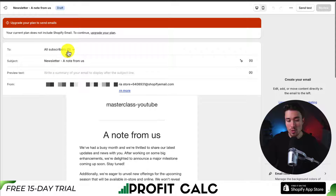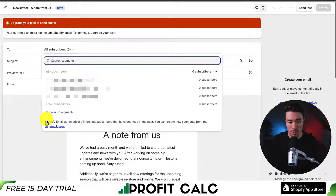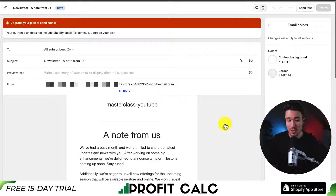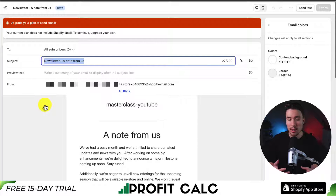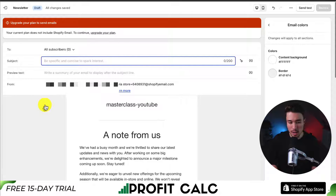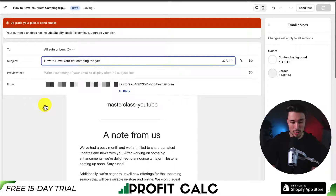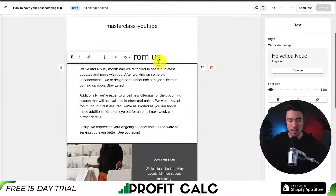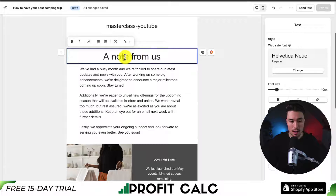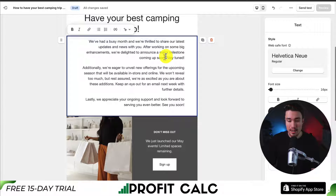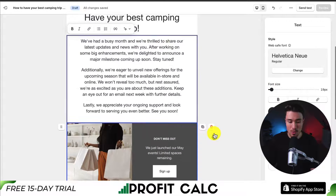Once the editor has loaded, I can first select who to send this newsletter to — all subscribers, or different segments such as email subscribers or customers who haven't purchased. I'll leave this as all subscribers. Next, we can customize the subject line depending on your content. For example, if this is a camping store with educational content, the subject might be 'How to have your best camping trip yet.' Clicking on any element lets you change the title, and a submenu on the right-hand side lets you edit font size, text color, or alignment.